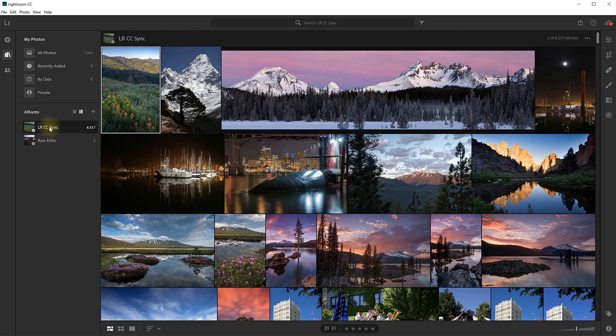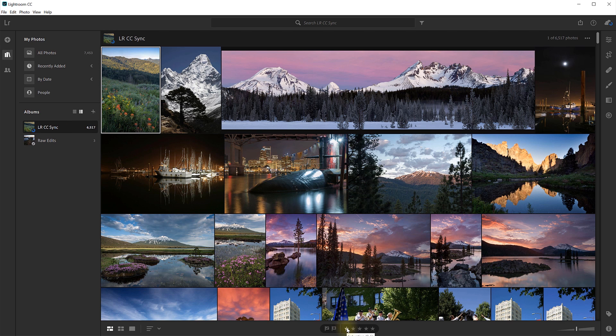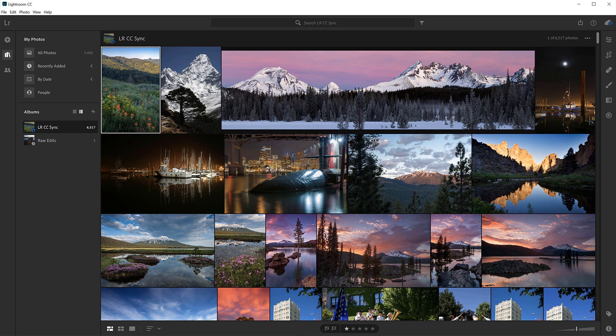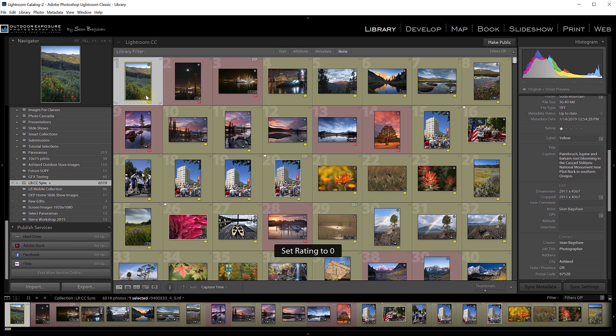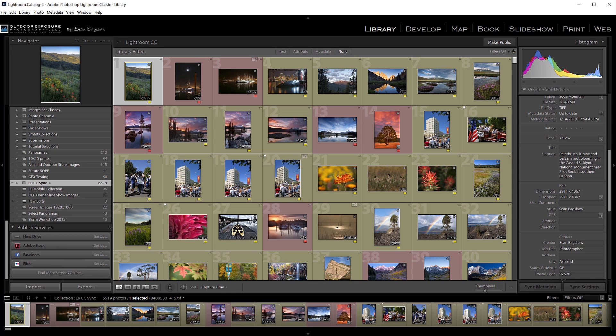Star ratings do sync back and forth from Classic to CC. So if I were to give this a one-star rating here in Lightroom CC, then back in Lightroom Classic, that same image would eventually show that one-star rating. And back here in Lightroom Classic, if I unstarred that image, then back in Lightroom CC, in a few seconds, that star will be removed.